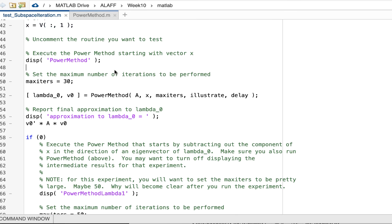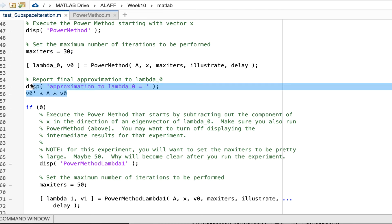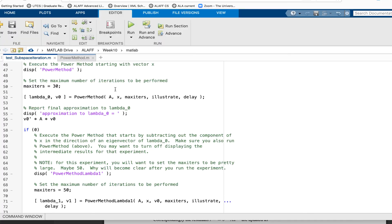And then I'm ready to start testing my power method. And I set the maximum number of iterations I'm allowing to 30. Then I call the power method. And when I'm done with the power method, I print out my approximation to my eigenvalue. All right, so let's go ahead and run this.